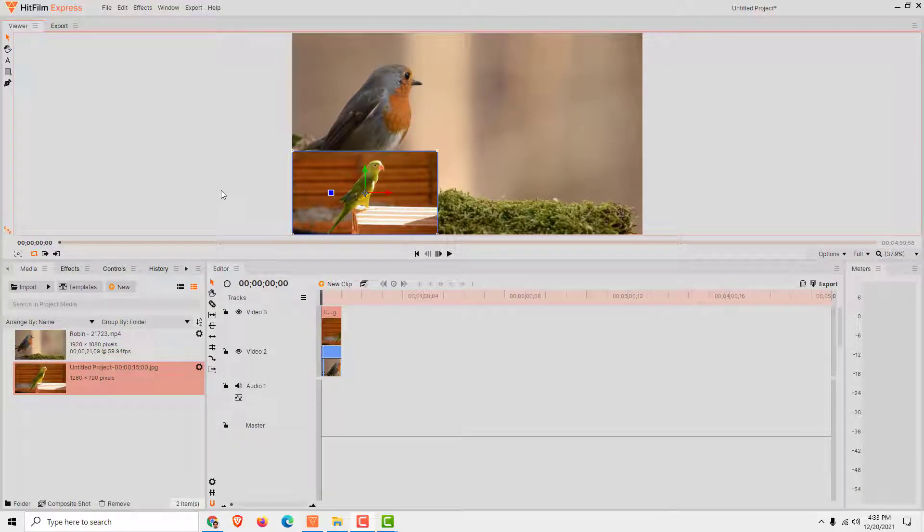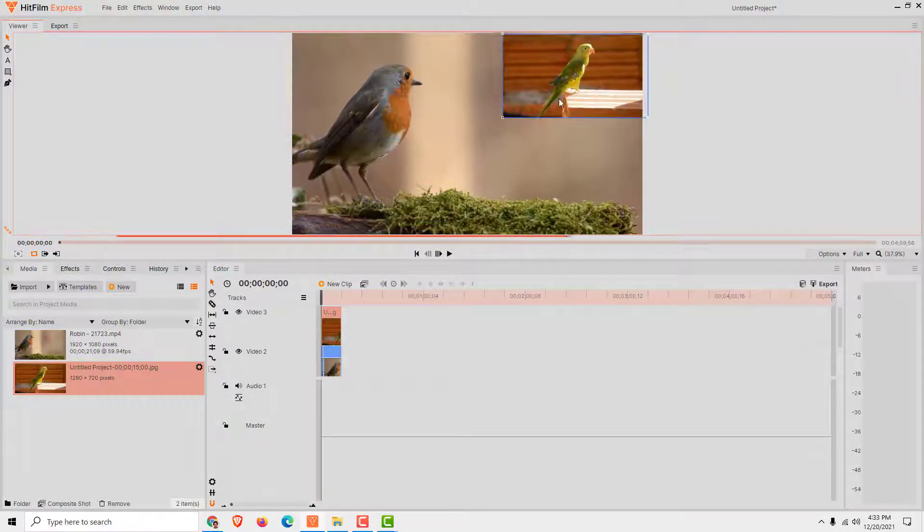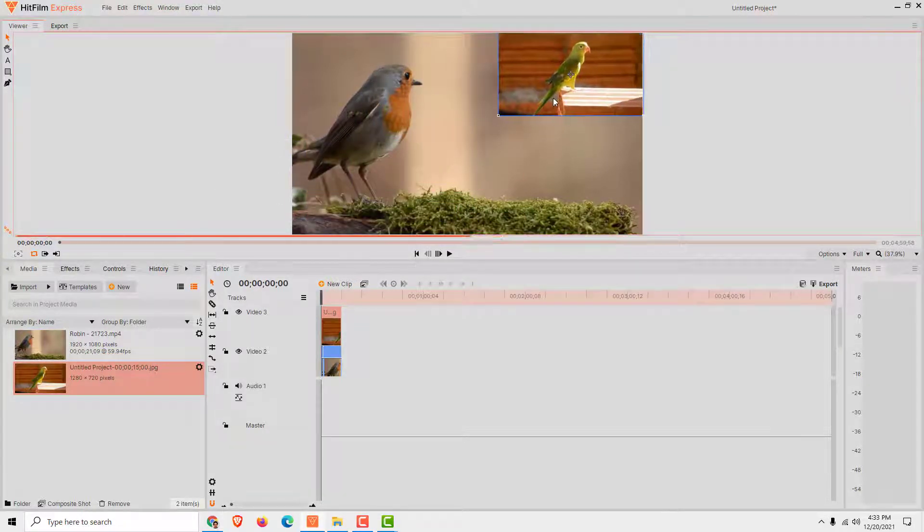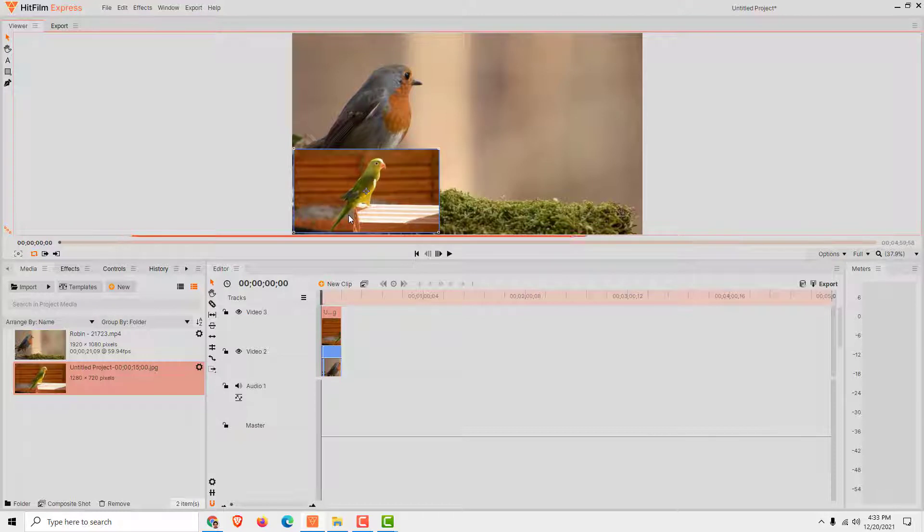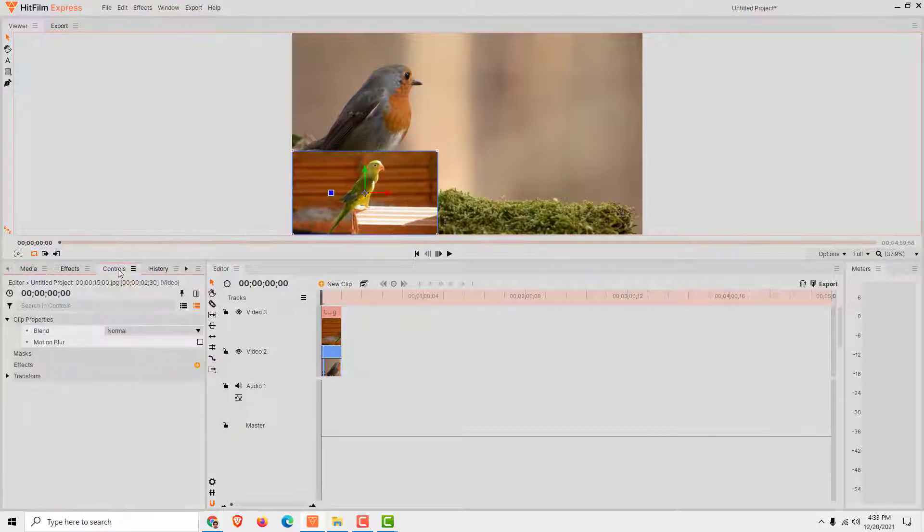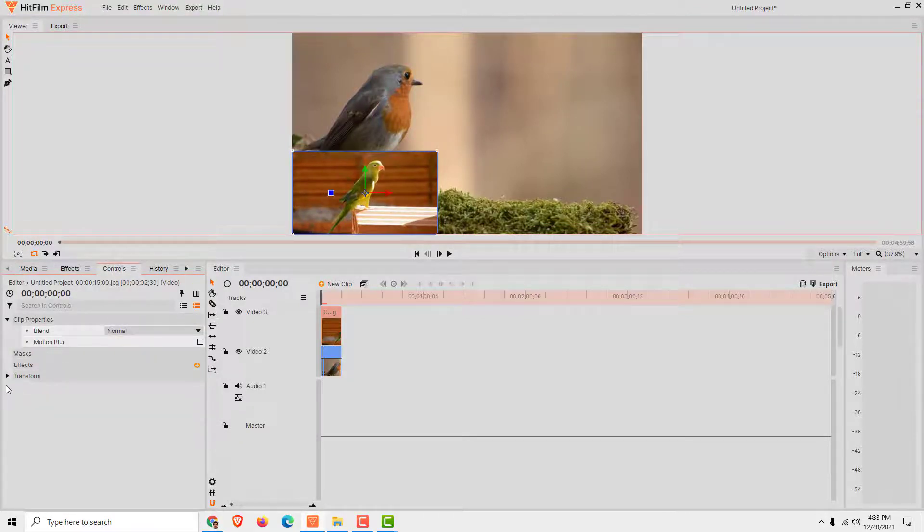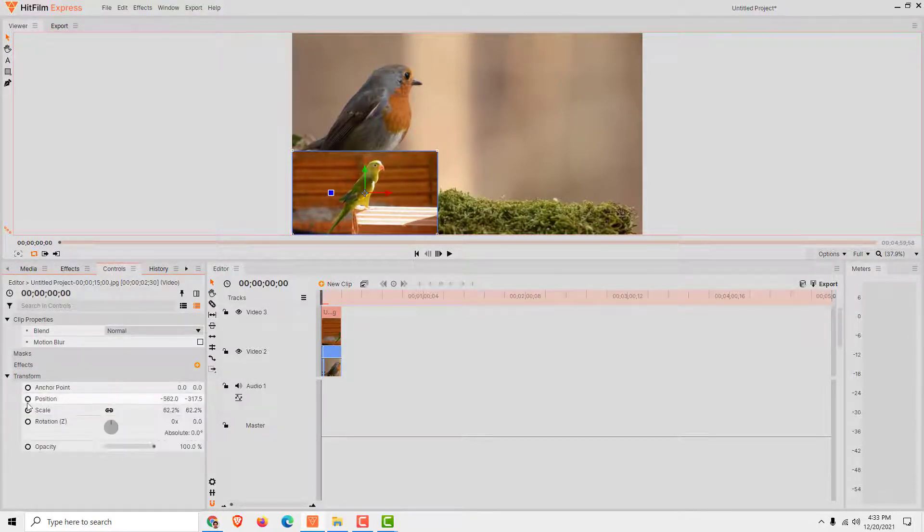Let's say we want to animate this image from here to be on the top over here. Go to controls and over here under the transform you will see the position element.